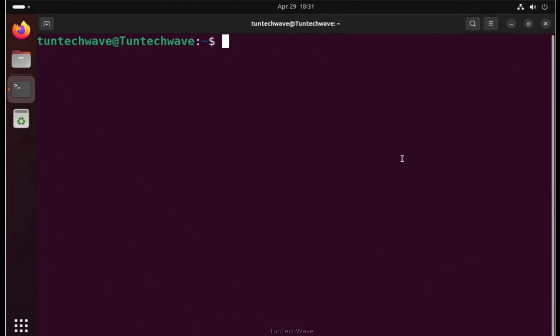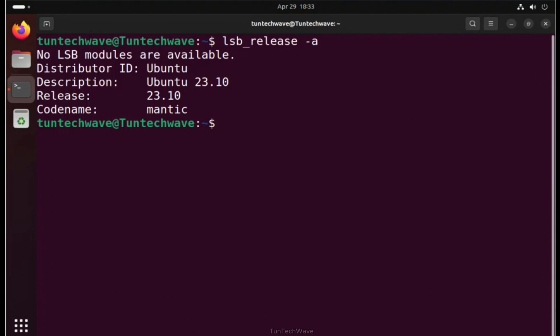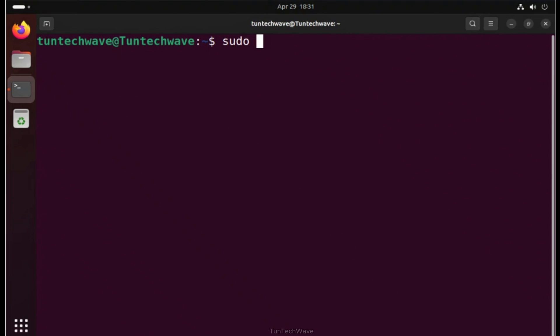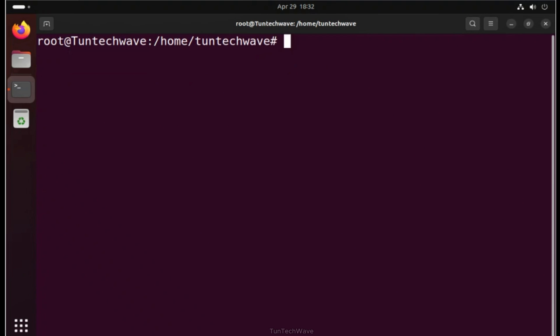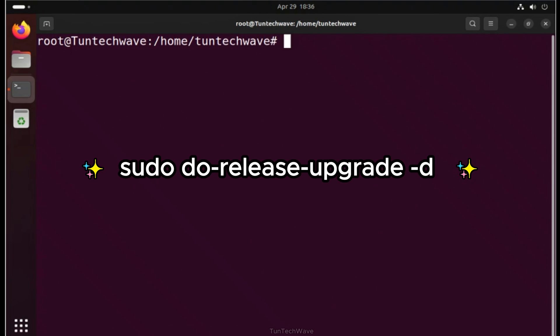After the update, the system is ready for the upgrade. We need to access with Super User Mode. Then, run the following command.